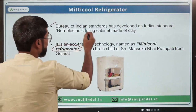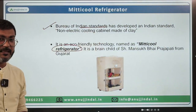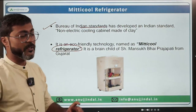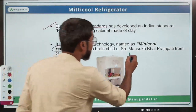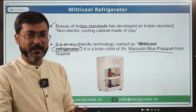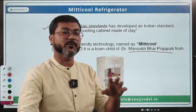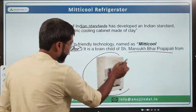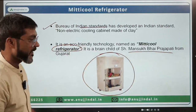The name of the refrigerator is Mitti Cool. It is in the news because BIS has developed an Indian standard for it. This Mitti Cool refrigerator is the brainchild of Mr. Mansookbhai Prajapati, who is from Gujarat. There are various designs of this refrigerator as well.